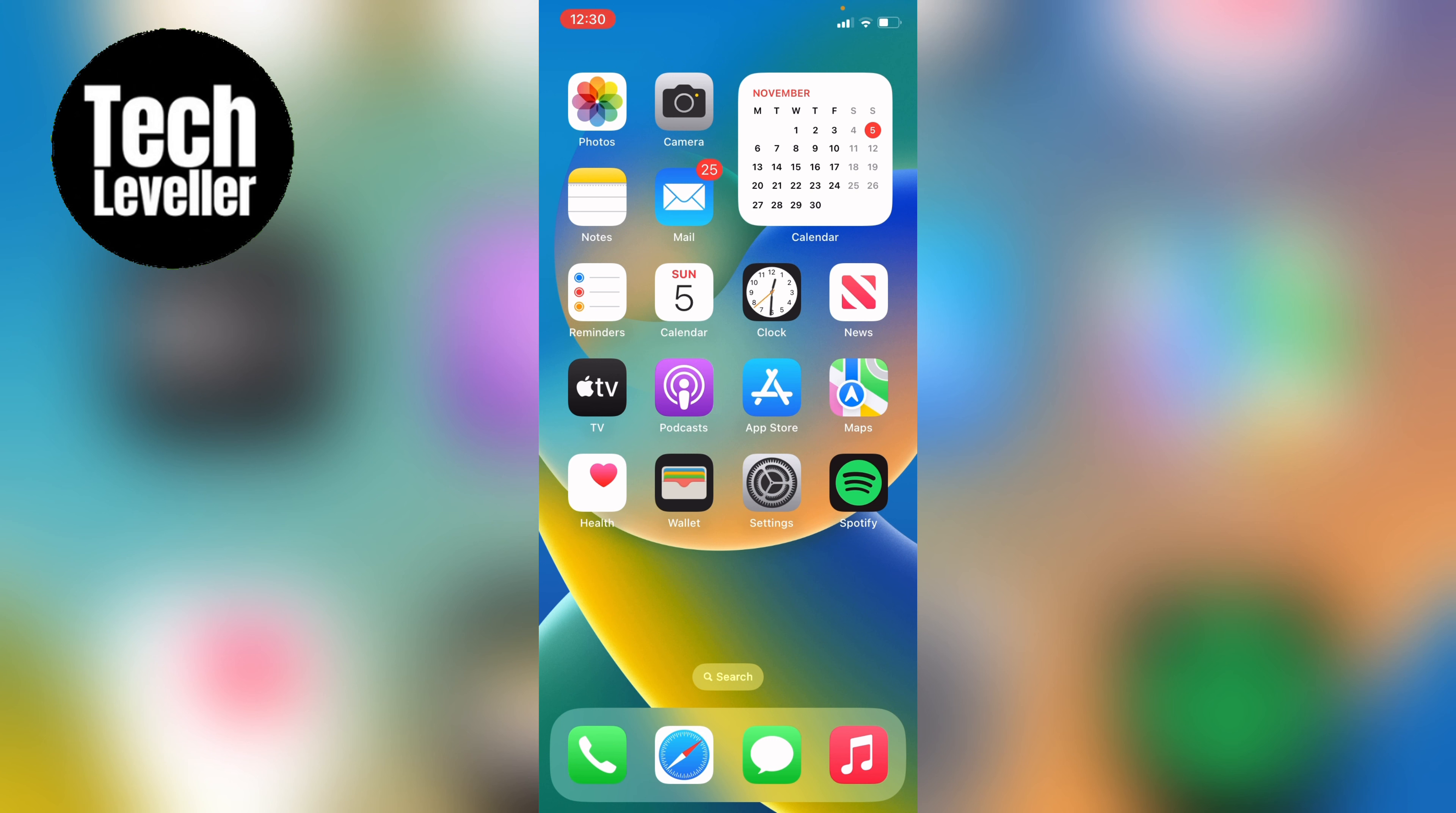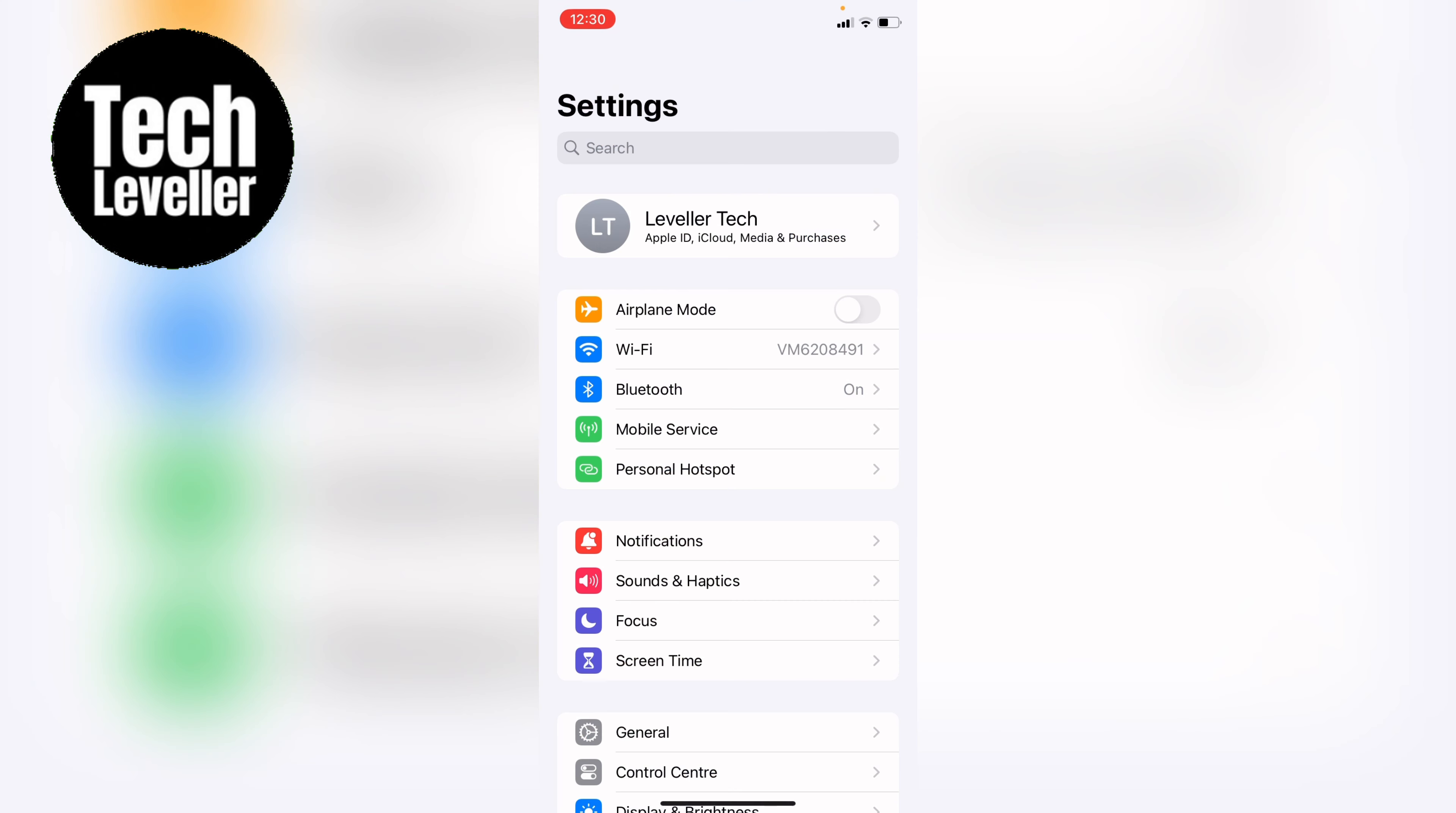This is quick and simple to do and you first want to open up your settings. And before we get into that, you want to make sure the side button on your iPhone is flicked so silent mode is off.